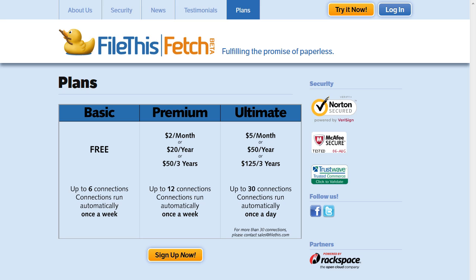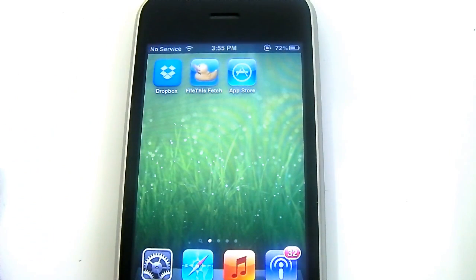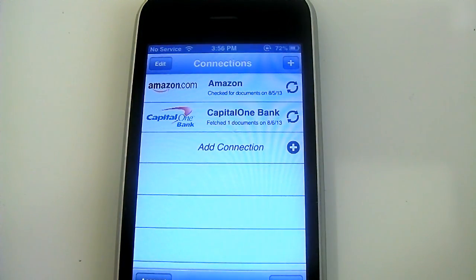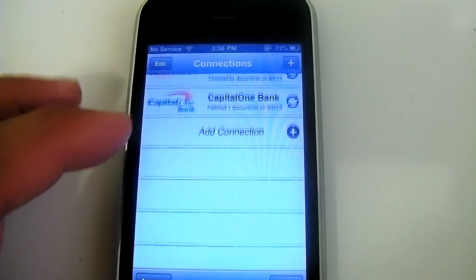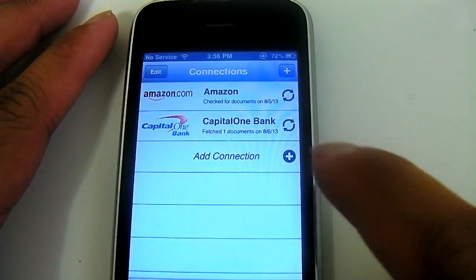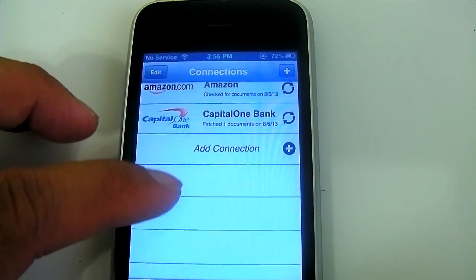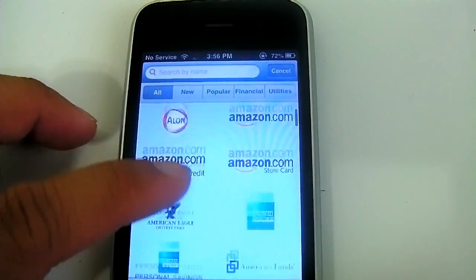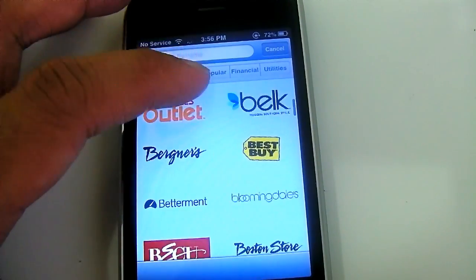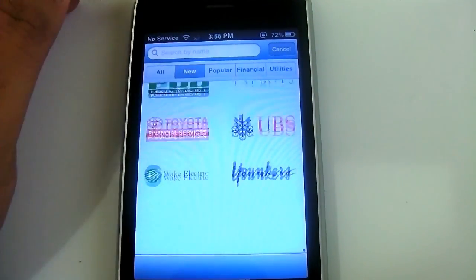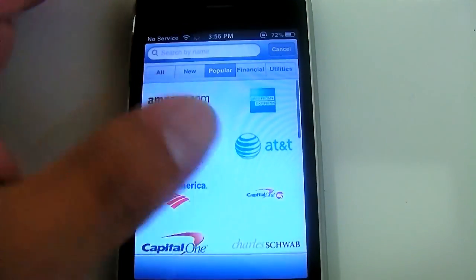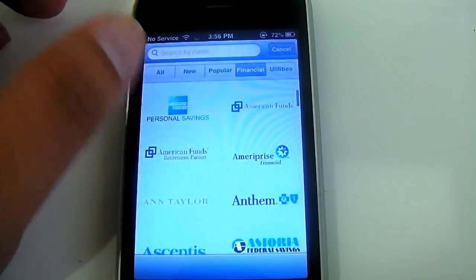That's definitely for those who are very busy. First, make sure you have the File This Fetch app downloaded from the App Store. Once you've done that, you can just launch it, sign up, and log in with your account. You can always add connections later on. I have my Amazon and Capital Bank account there. You can scroll through the plethora of accounts and connections you can add, and sort them by popularity, financial services, or utilities.